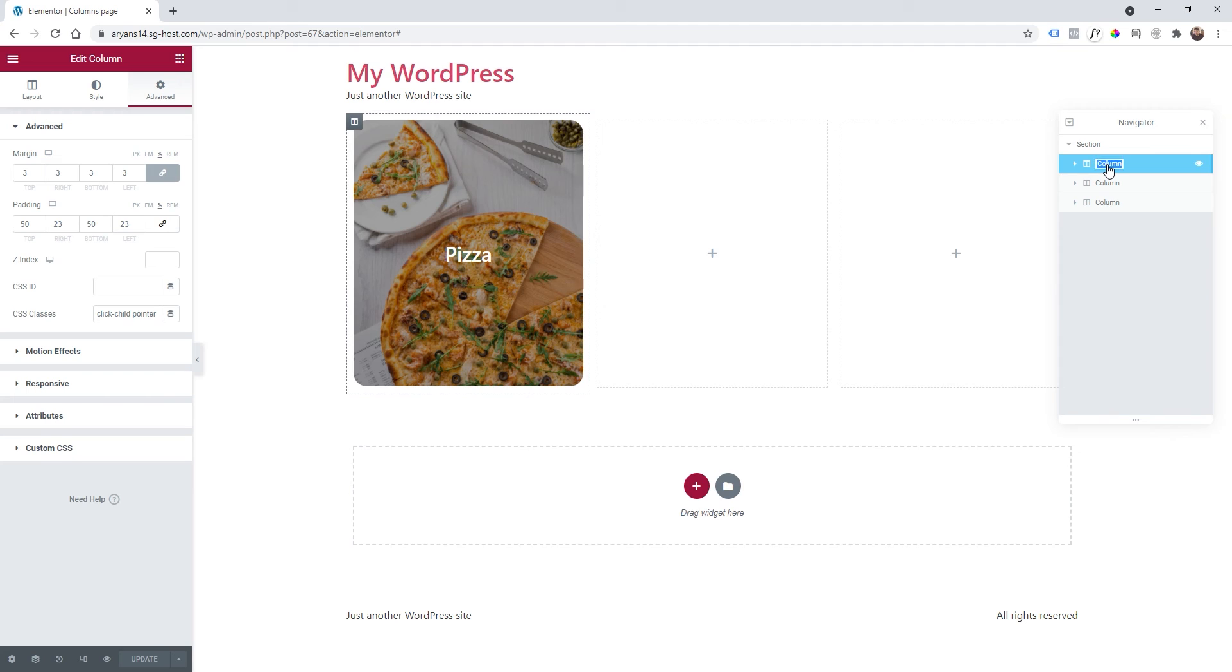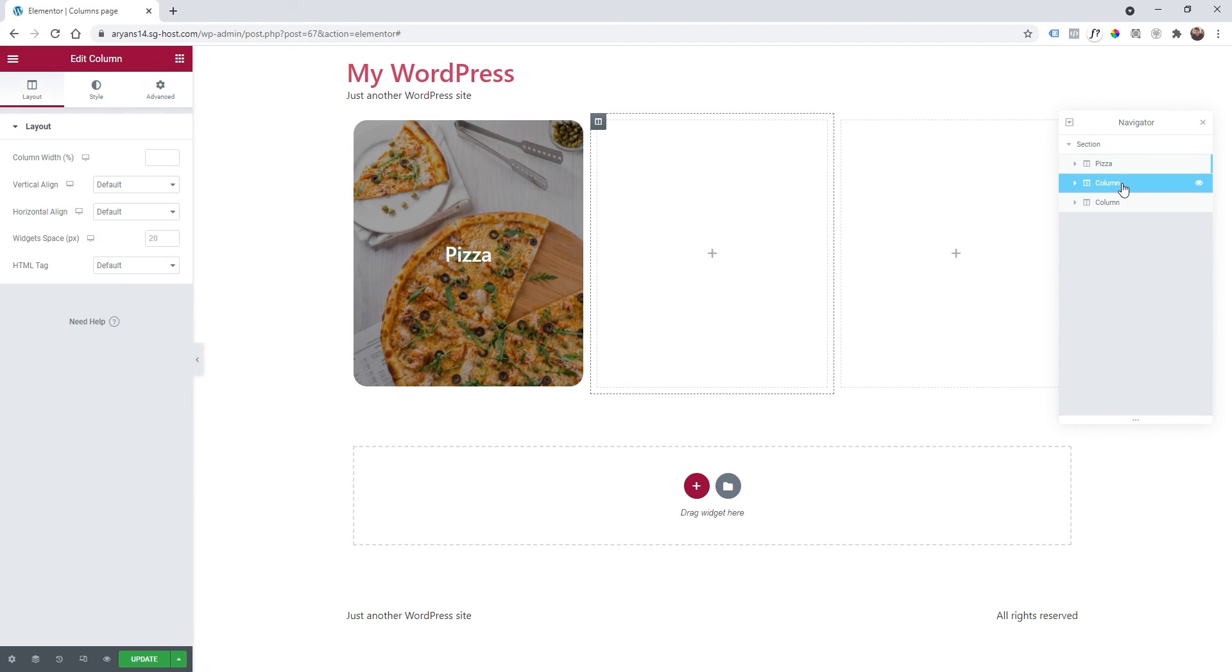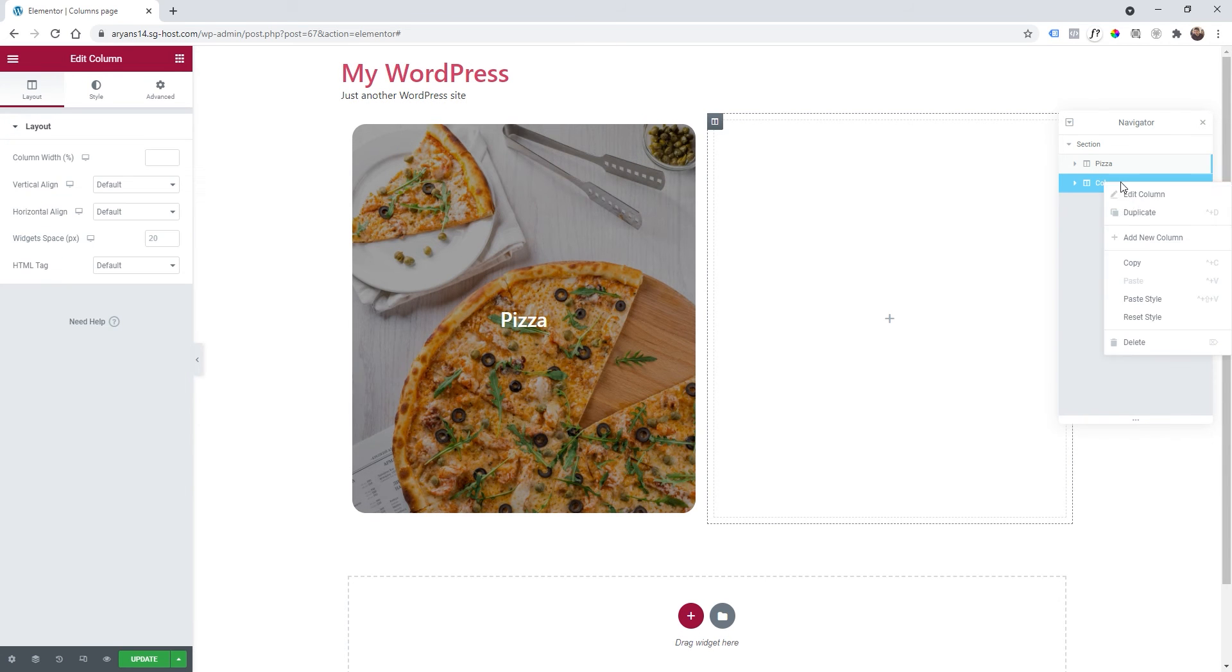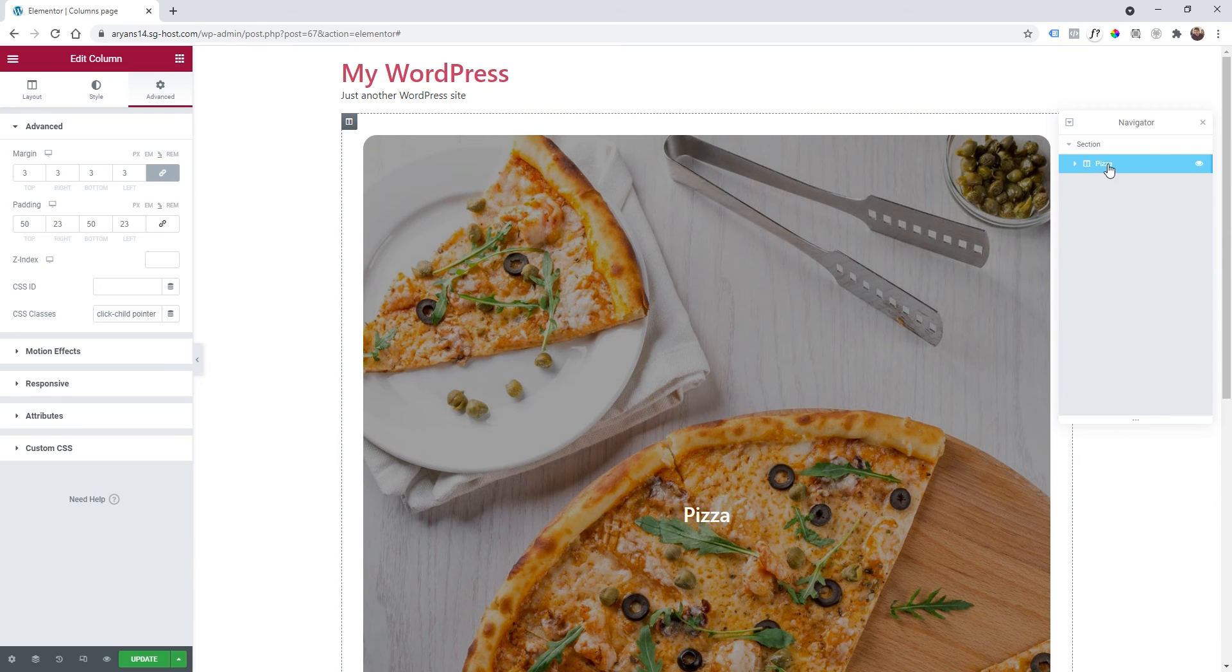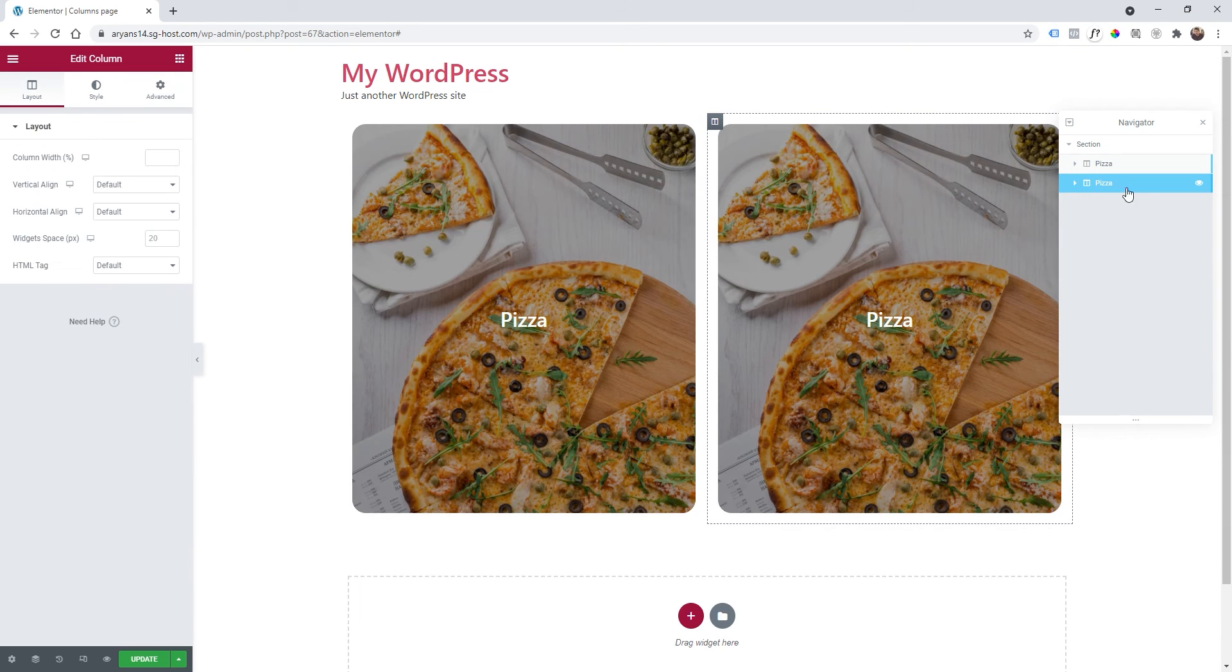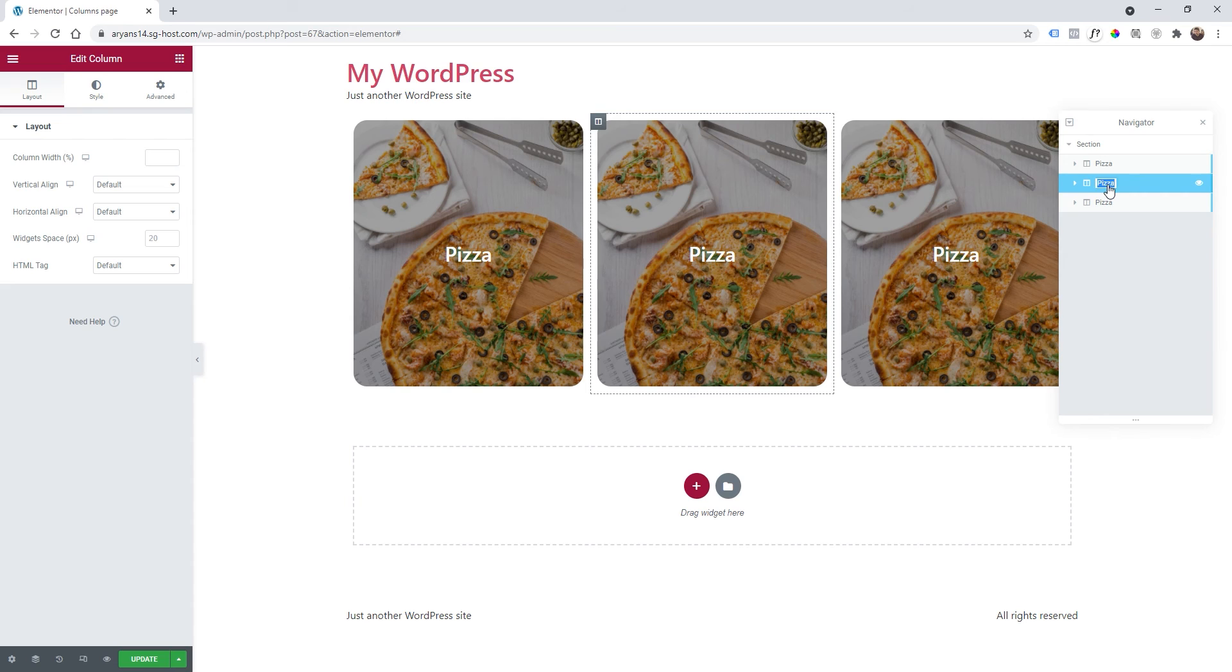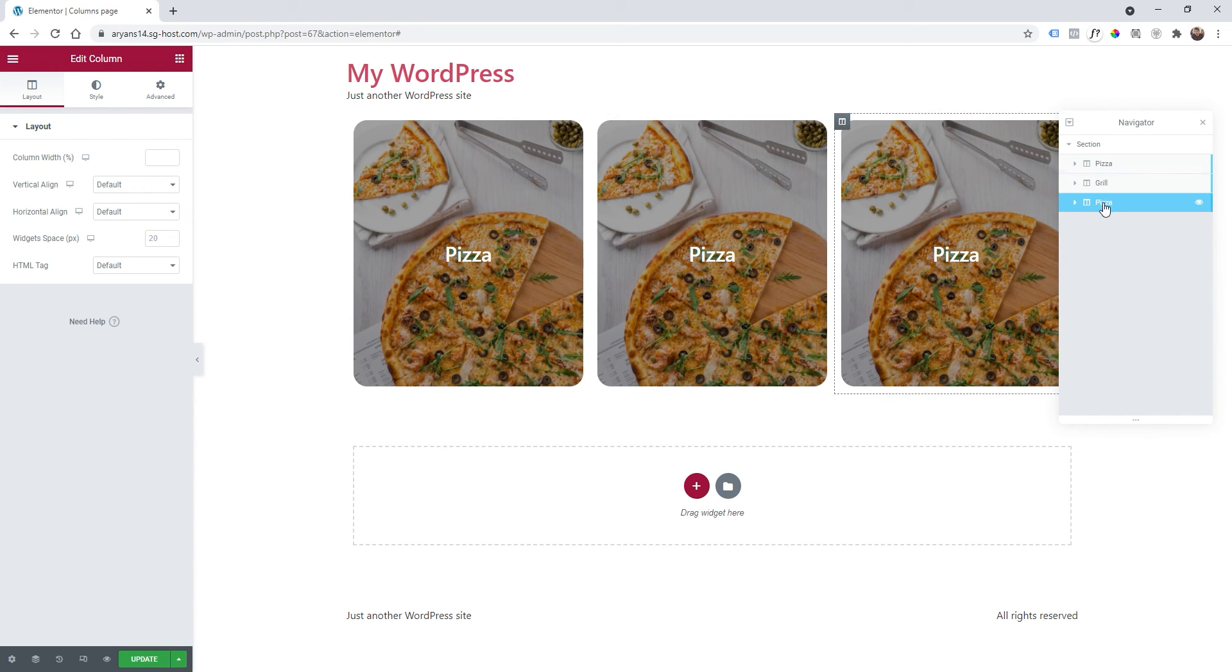So first of all I will call this pizza. I will remove the other columns by right click and deleting. And with pizza selected, duplicate it a few times.